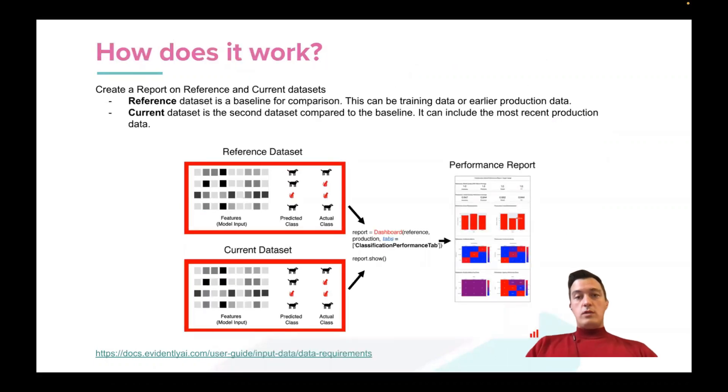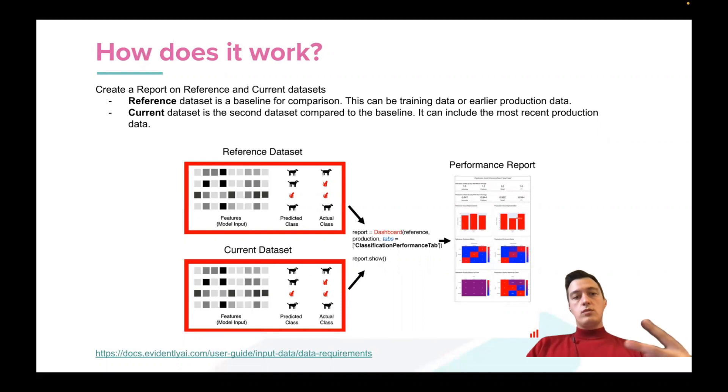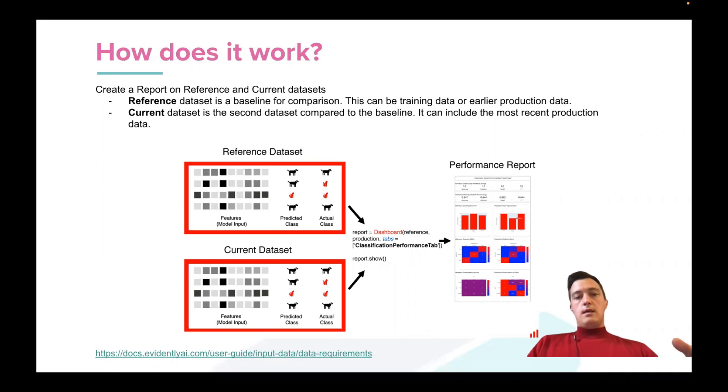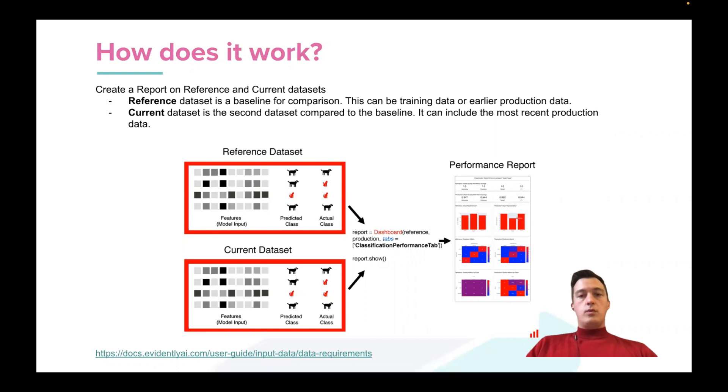To calculate metrics and build reports, you need two data sets. The first data set is a reference data set. Evidently just takes these two data sets and calculates the metrics for you and puts them into the reports.